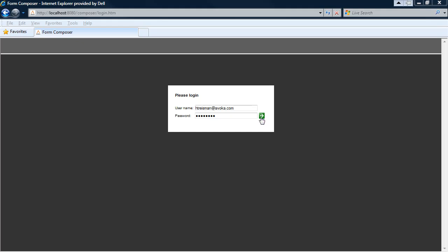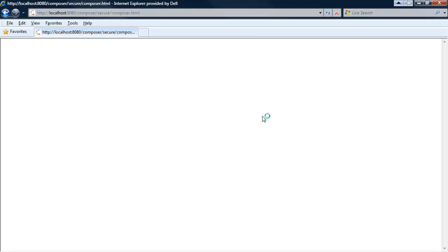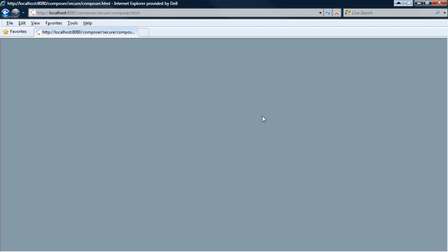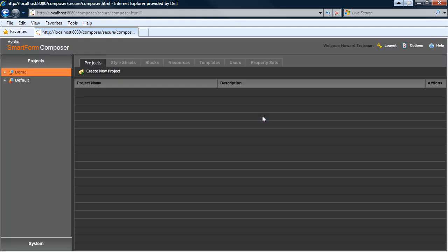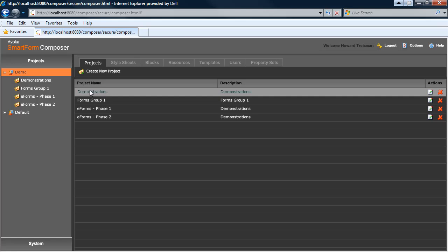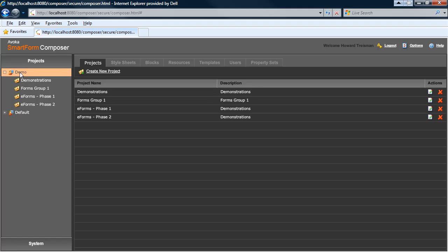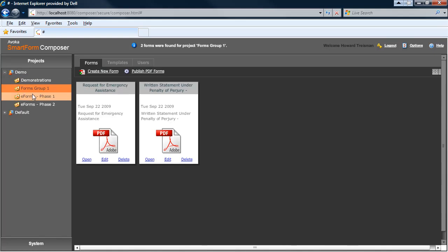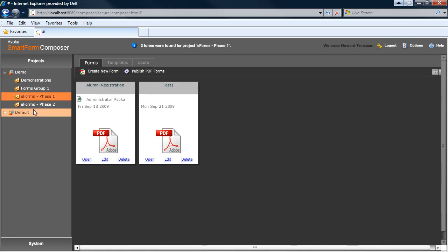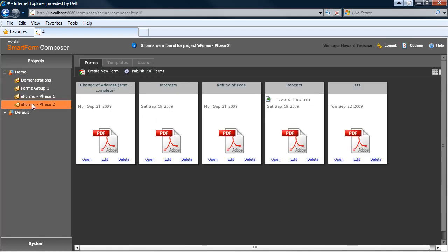I just point my browser at Composer, log in, and I'm presented with a Flex application that allows me to very quickly start building my forms. As you can see, I'm a member of the demo organization, which has a number of projects, each of which has a number of forms in them.